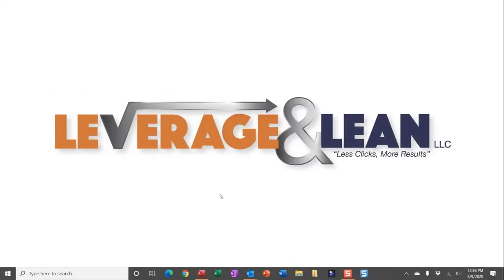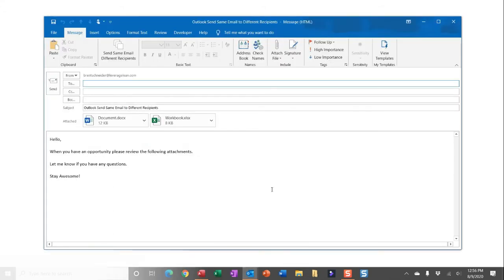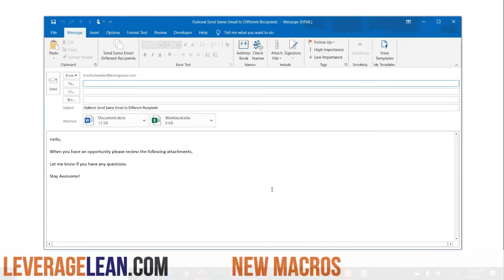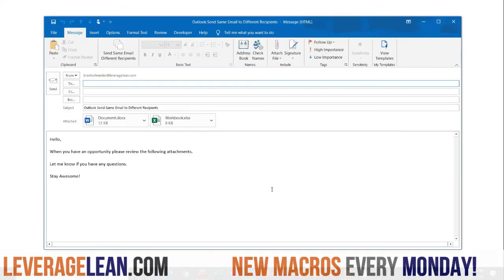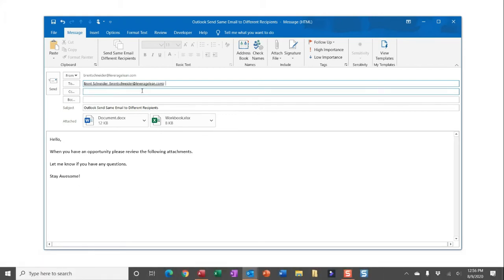Alright, let me show you this macro by navigating to Outlook and to this drafted email that I have here. So let's say you're sending this email to multiple recipients. You could simply put your email in the 'To' field and then CC all of the people you want to send this email to, but once you do that,